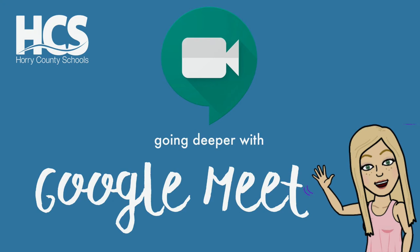If you are new to Google Meet, don't forget to check out our first video called Getting Started with Google Meet.